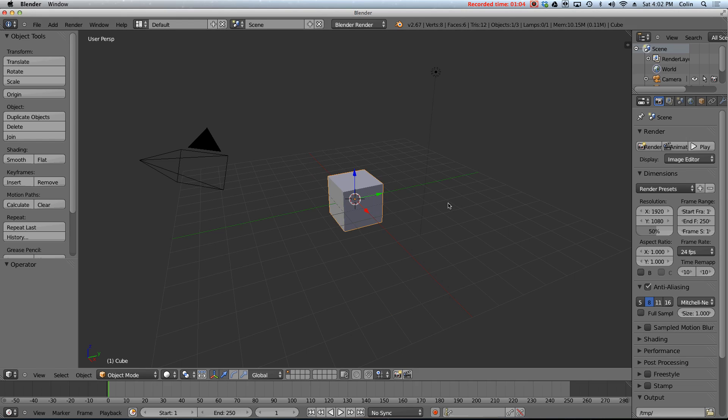Now when I first downloaded and installed Blender years ago and I opened up the program, I had already been doing 3D for several years using 3D Studio Max, a different program. And I saw Blender and I pretty much closed it right away because it seemed really confusing. If you're in that same boat, don't worry.